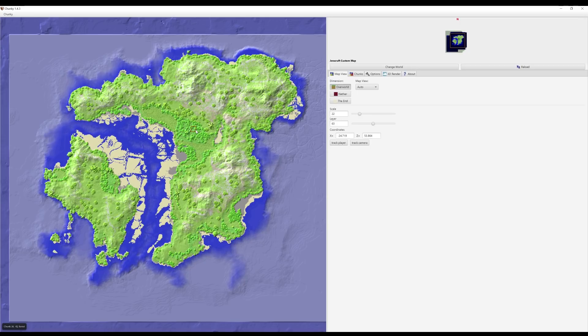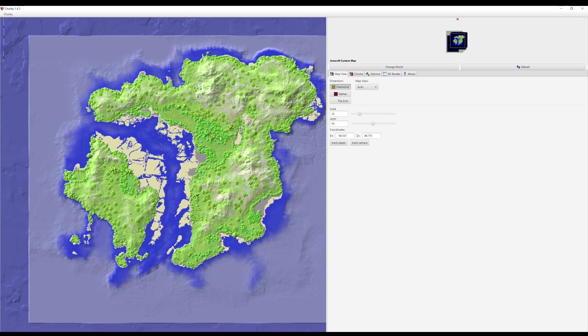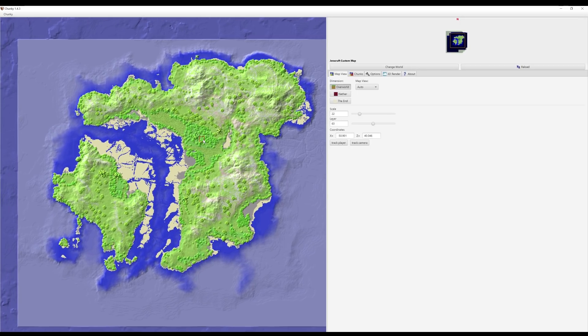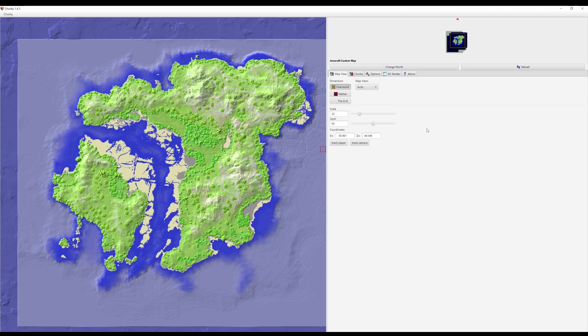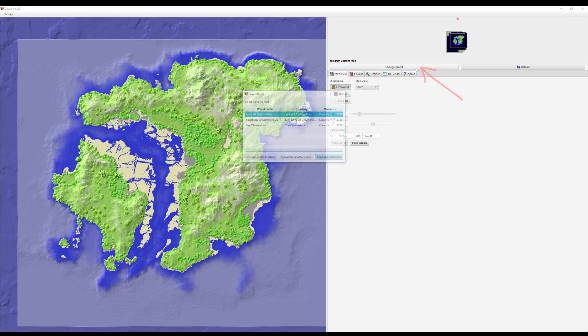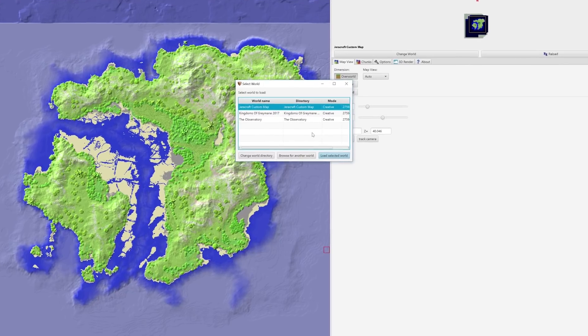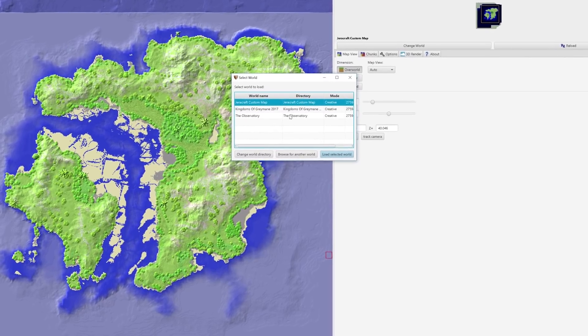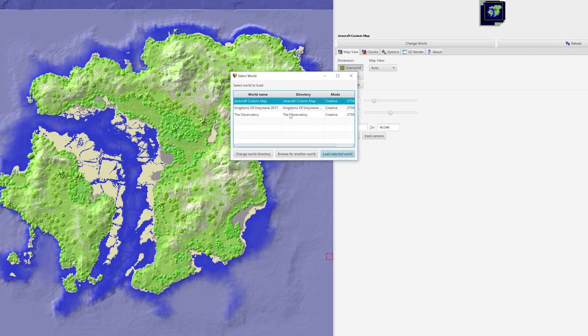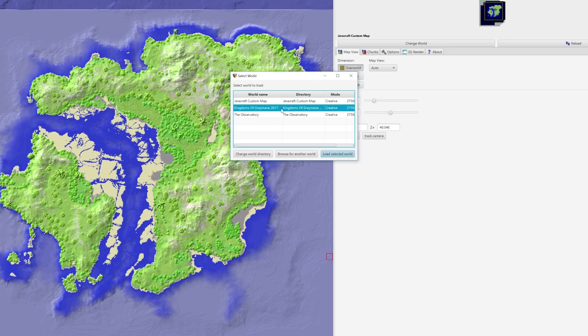You can also zoom in and out using this scale that will give you a much better view. This is a different Minecraft world to the one I wanted to render—I was going to render the Kingdoms of Greymane map. So what you need to do is select Change World. This will give you a list of all your Minecraft worlds saved in your dot Minecraft folder. Just select the world you wish to render and click Load Selected World.